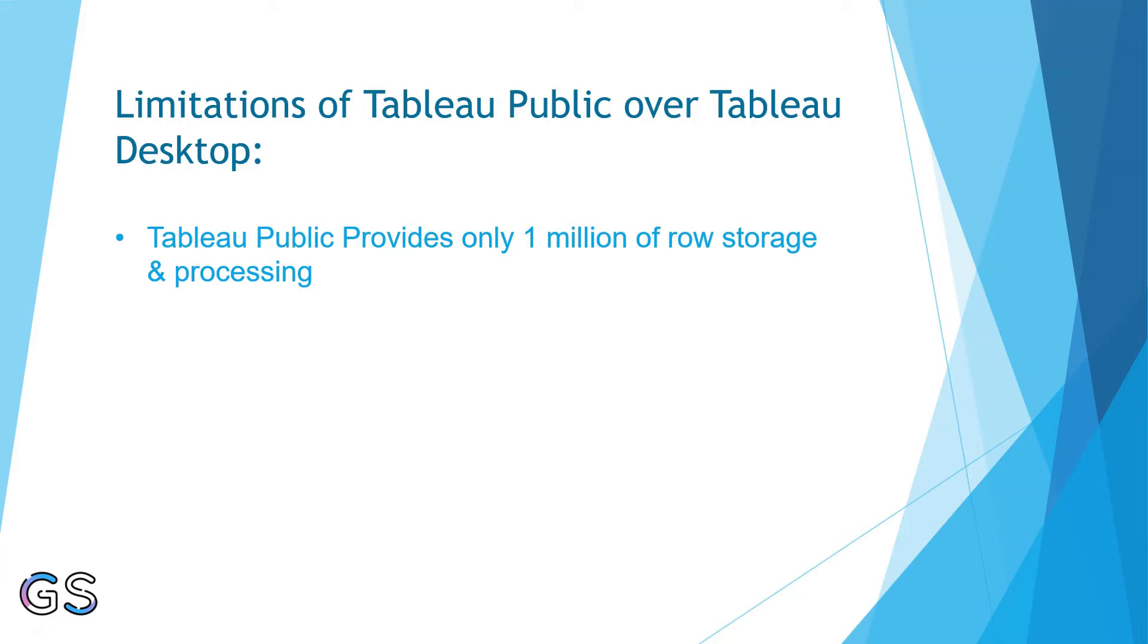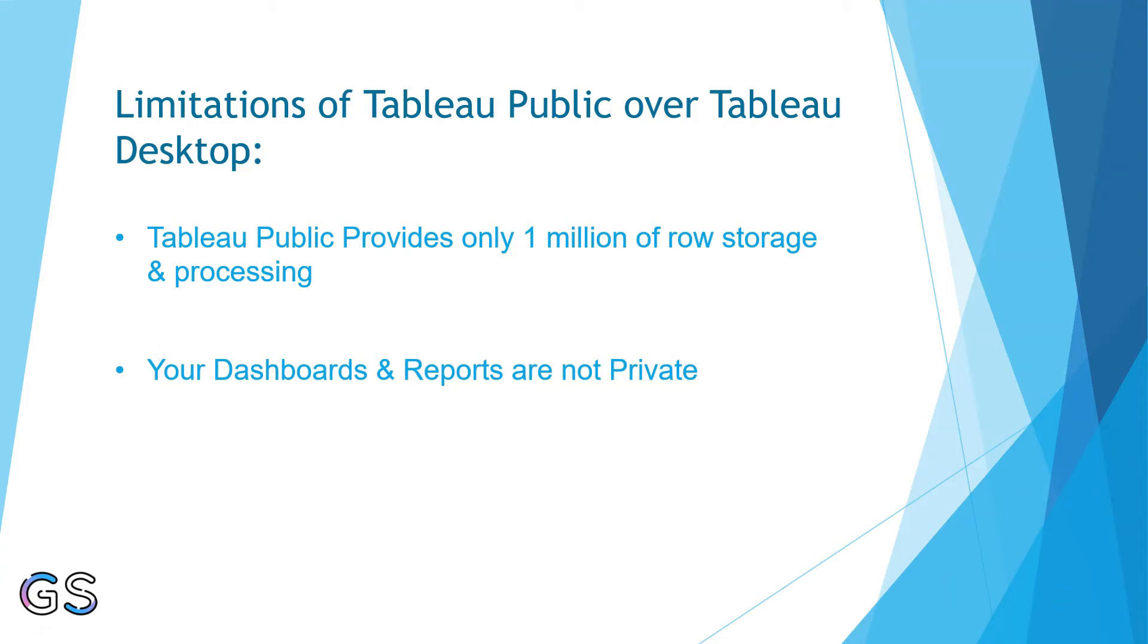Secondly, most importantly, all your dashboards are not private. You need to mandatorily save your reports and dashboards on Tableau Public online servers once they are published.